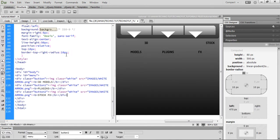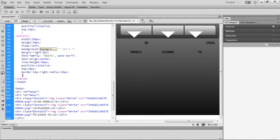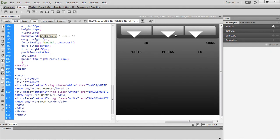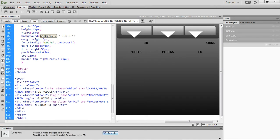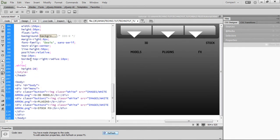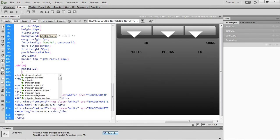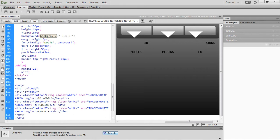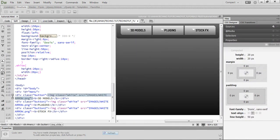Moving on — we've given a class of 'white' to the button image, but it's pretty huge. So we'll define our CSS first. It should be dot white, and we'll define the height and width. I'll make it 20 by 20 pixels. Hit refresh — yeah, that looks much better, not too big.